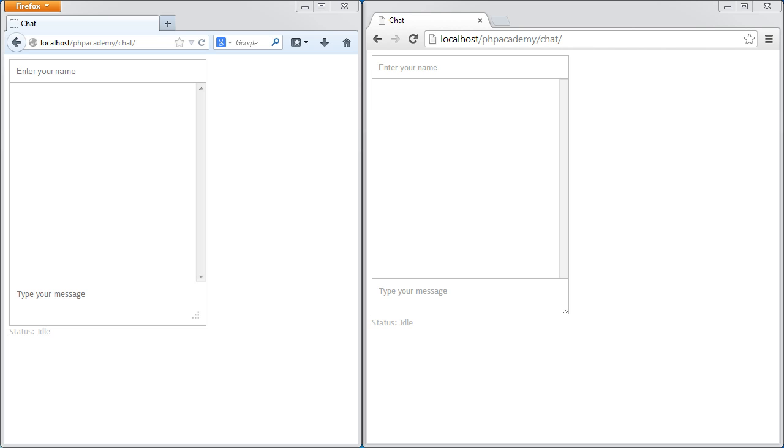Don't worry if you've not worked with Node.js before, Socket.io or even MongoDB, we'll be going through how we're actually going to make all these interact to make this chat application work.